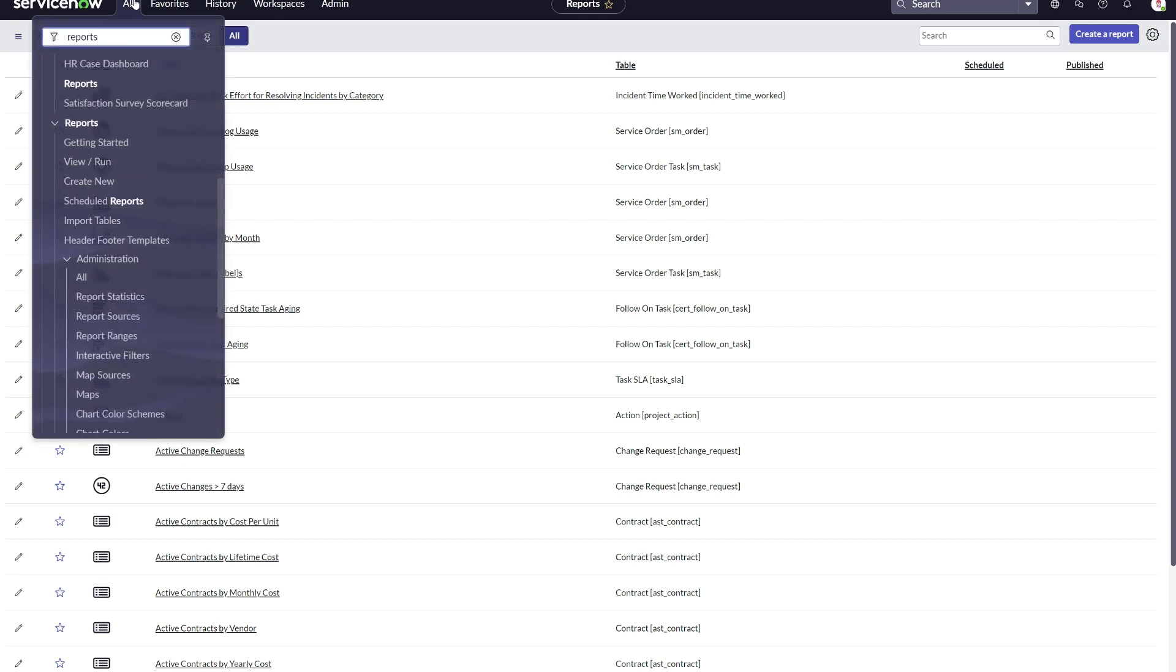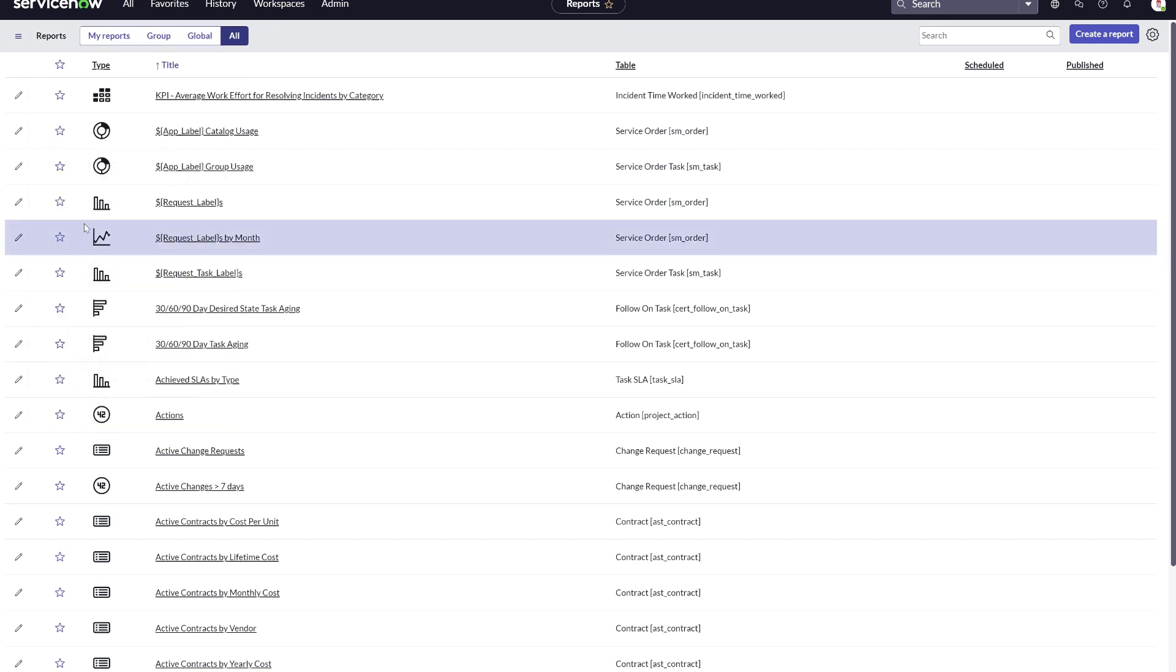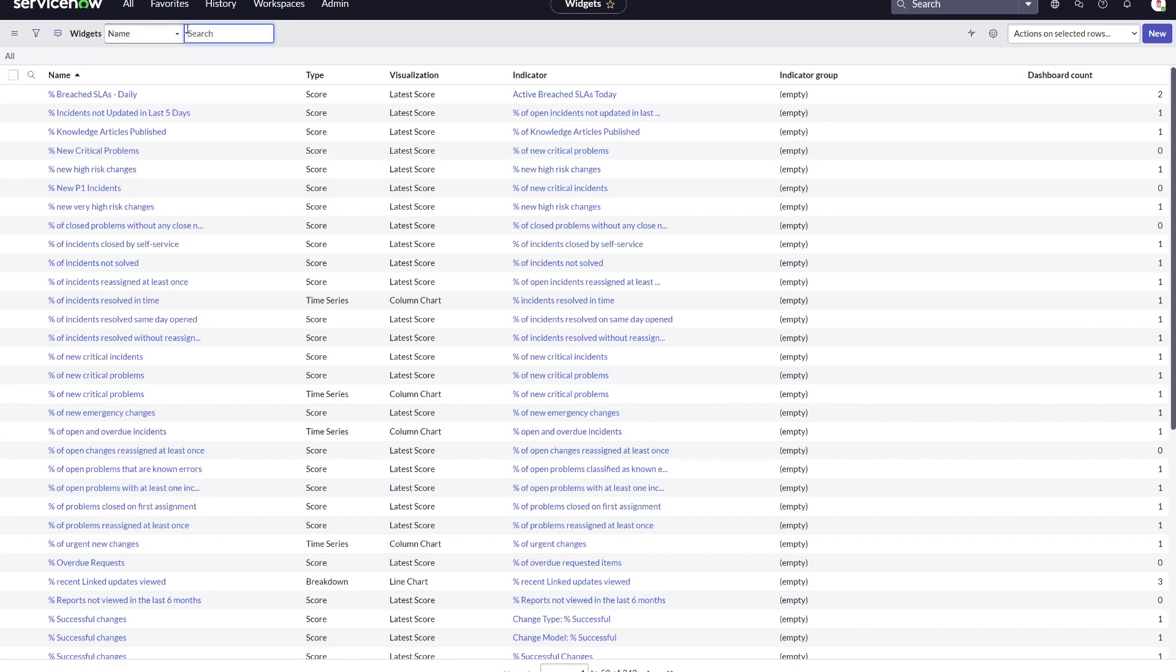The same thing counts for performance analytics widgets you might have created in the past. Remember, we see them as just a different data source, but it will be the same unified, consistent data visualizations in the platform analytics experience.